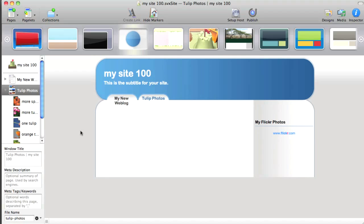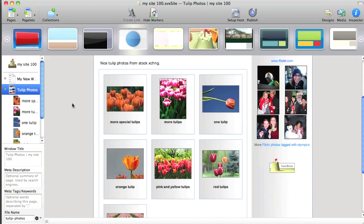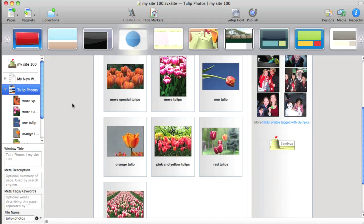And it creates a page for each photo. Sandvox puts together a page for each photo. And then creates an index. Okay, my photo index is set up.